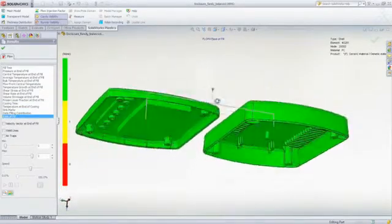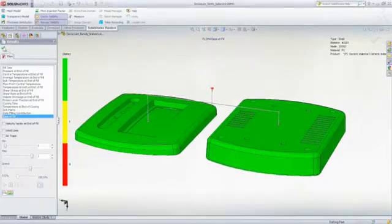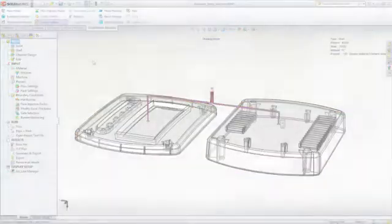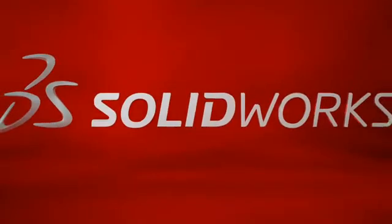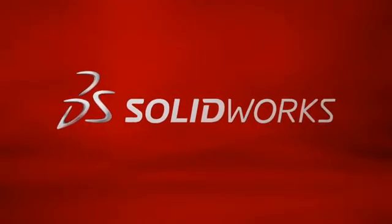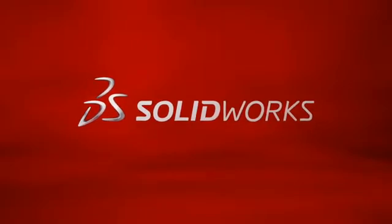This has been your first look at SOLIDWORKS plastics. To learn more, contact your local SOLIDWORKS reseller or explore our website for more information. Thank you.